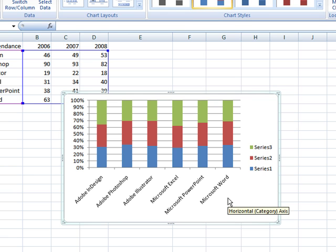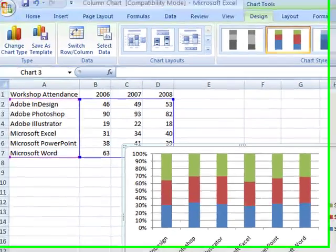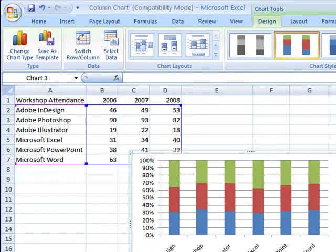Now, a 100% stacked chart doesn't really present this information in a meaningful fashion, so instead of showing how the years contributed to the overall total, we can use the chart options in the ribbon to switch the column and row information.